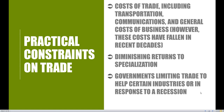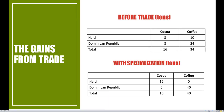Second, there are diminishing returns to specialization. This tells us that it's actually very risky for any one country to fully specialize in a particular good or service. Take the example we just saw: Haiti and the Dominican Republic fully specialize in producing each of these particular goods. But what would happen to each of these countries if they could not come to a trade agreement?